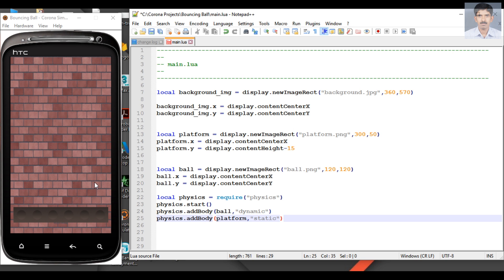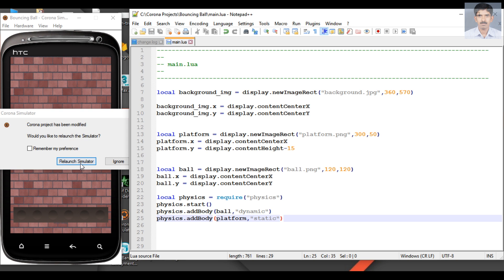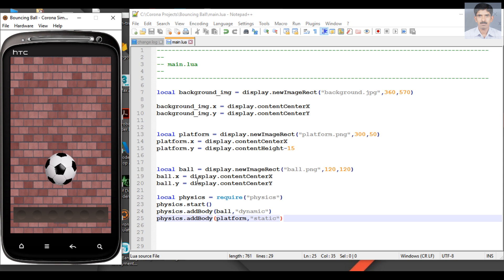The ball is a physical dynamic body and the platform is a physical static body. When the ball falls from space, the platform will stop it. We can check it — I save the program and relaunch it. Here you can see the ball hit the platform and after some bounces it comes to rest. There is a little bit of space between the platform and the ball, so we need to adjust that.